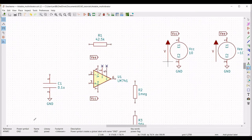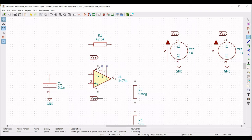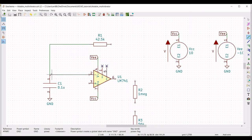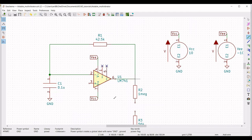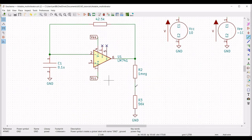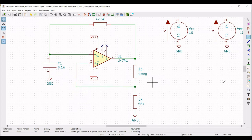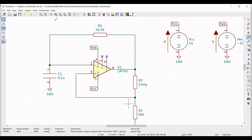Now we have to make the wire connections. Click on place wire. Connect VCC to terminal 1 of the voltage supply and also to the VEE source. Connect label VCC to pin number 7 and VEE to pin number 4. Connect resistor R1 to resistor R2 and from pin number 6 of the op-amp to R2. Connect R2 to R3. We have now completed all the connections necessary for this design.